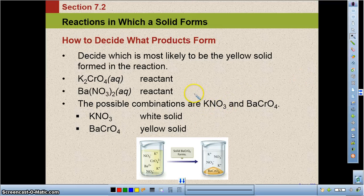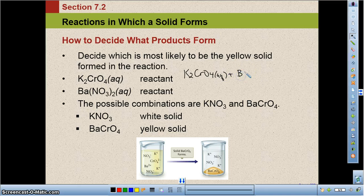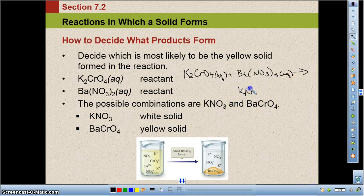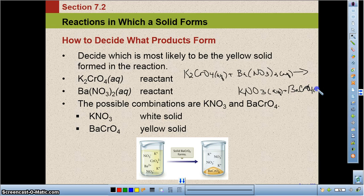This is a good place to introduce the concept of a double displacement or double replacement reaction. We have potassium chromate, K₂CrO₄ (aqueous), and barium nitrate, Ba(NO₃)₂ (aqueous), as reactants. The products are potassium nitrate, KNO₃ (aqueous), and barium chromate, BaCrO₄ (solid). We'll discuss in the next lecture how we determine whether products are aqueous or solid.